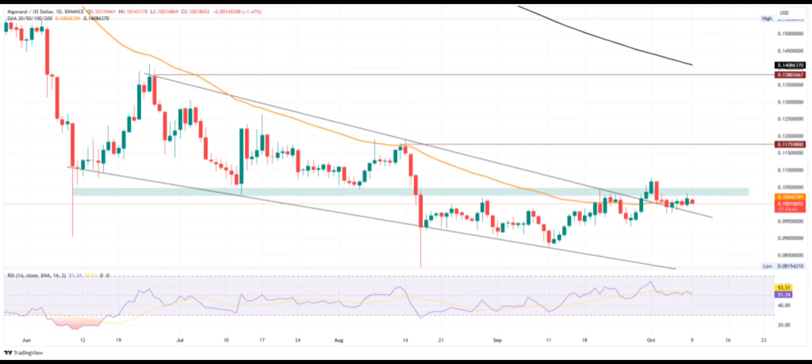Technical indicators. RSI indicator: the RSI line struggles to display bullish momentum in play as it moves sideways above the halfway line. Exponential moving averages: as the price finds support at the 50-day EMA, the uptrend may soon test the 200-day EMA. Until then, the EMAs maintain a bearish alignment.